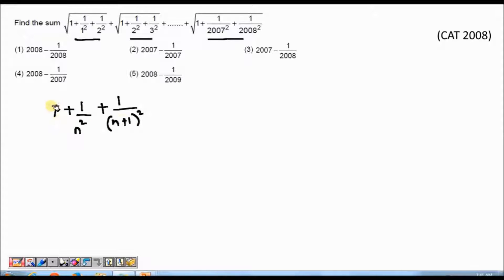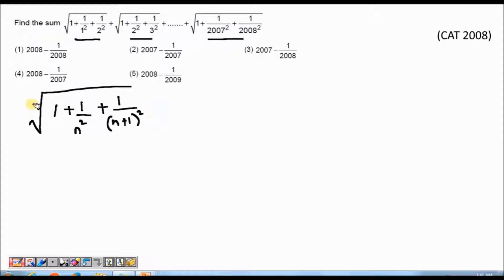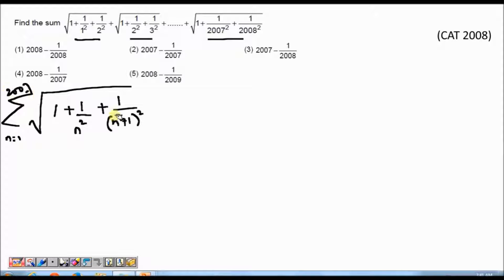This comes out to be the general term, and I need to take the square root of the whole thing. So the general term is √(1 + 1/n² + 1/(n+1)²). Obviously I will have to take a summation of this general term from n=1 to 2007, which will give me the sum of the series. For the moment I will forget the summation part and just try to simplify the nth term, and then in the end I will put the summation.